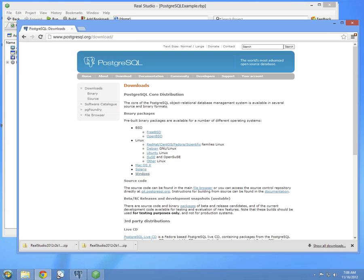To get started, if you haven't already, you're going to need to install PostgreSQL. You can download it right from their website at this URL for a variety of platforms. Once you've downloaded it, just double-click and run the installer. It'll walk you through everything you need to do.